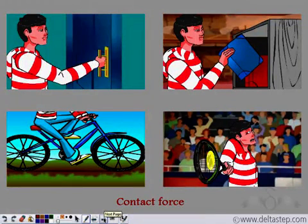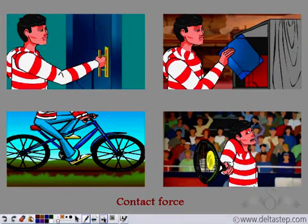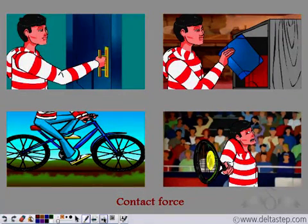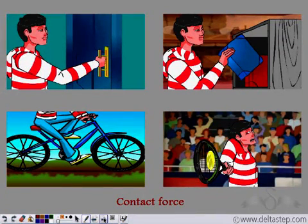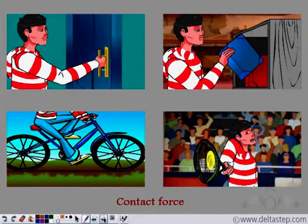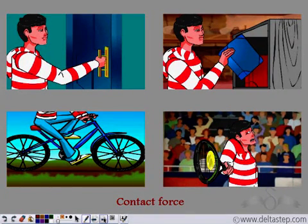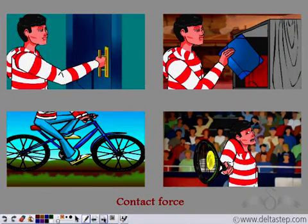Notice that in all these cases — when we were pushing or pulling the door, or when we were hitting the tennis ball — we were actually coming in physical contact with the object on which we were exerting the force. Such forces in which physical contact is a must are known as contact forces.